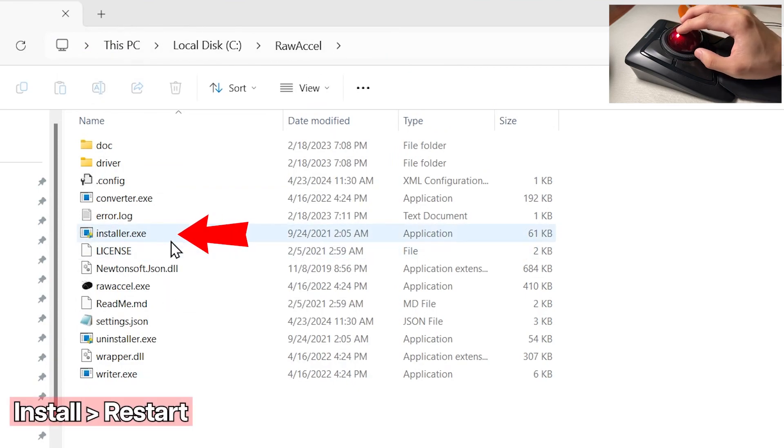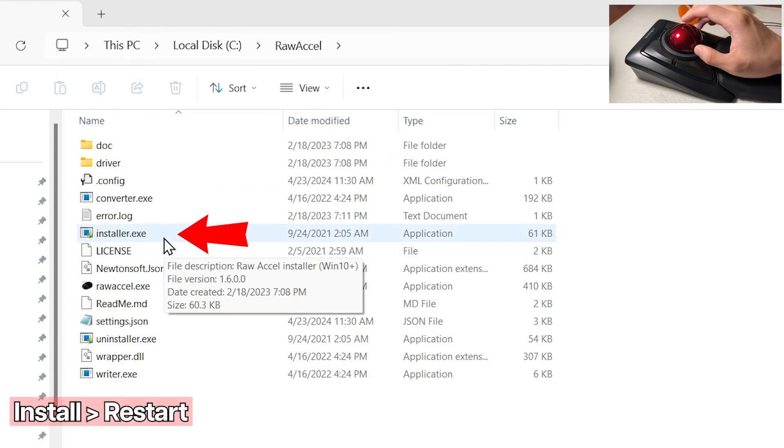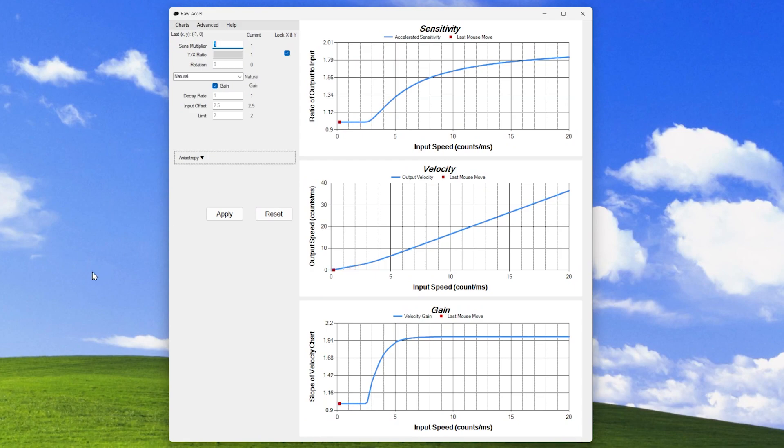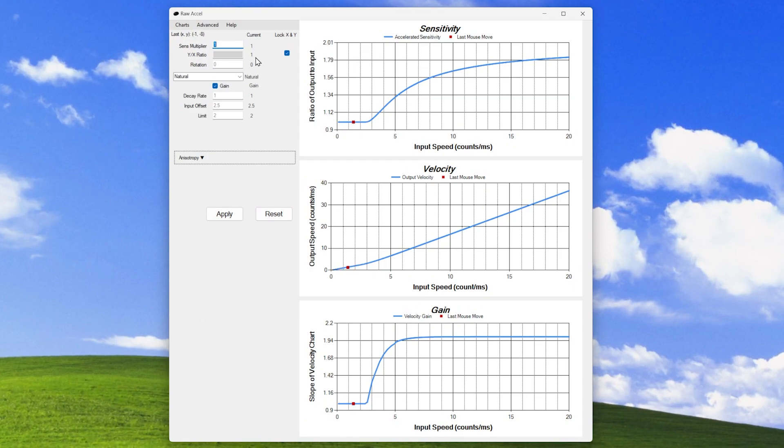Install this file, then restart your computer. We can now open raw axle and apply our settings.